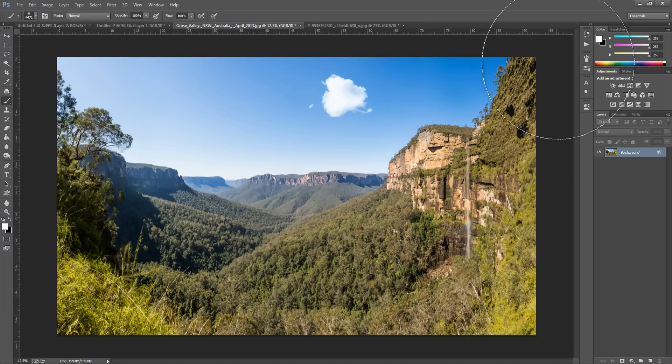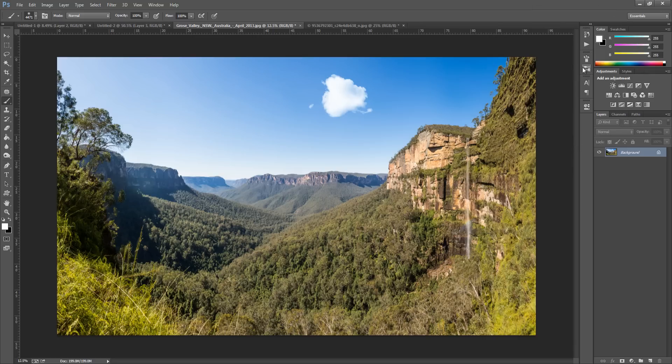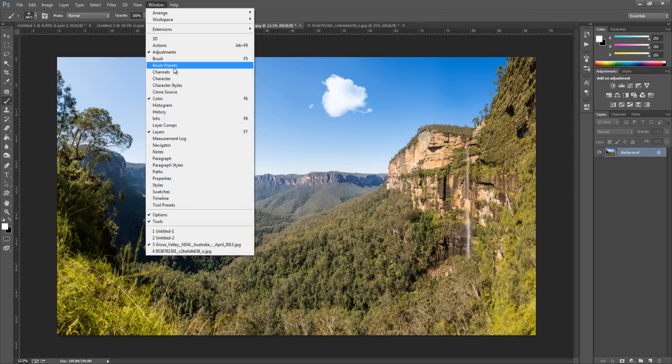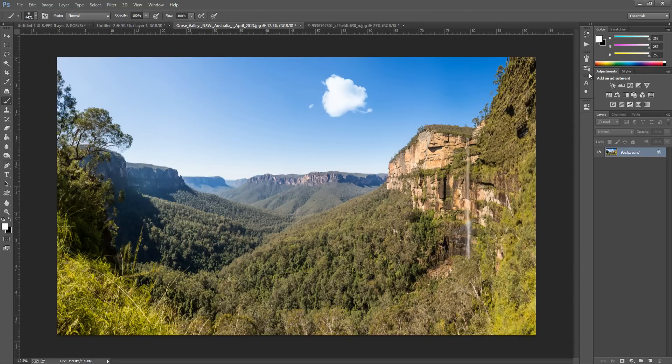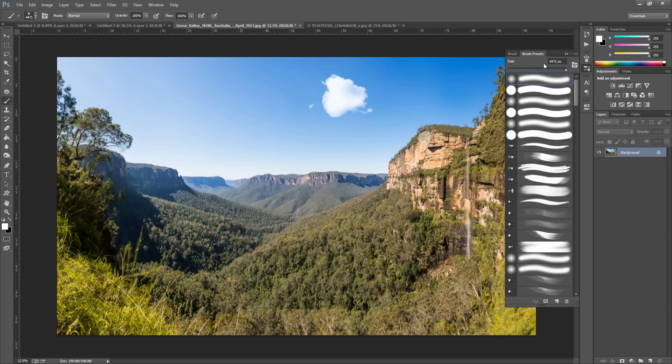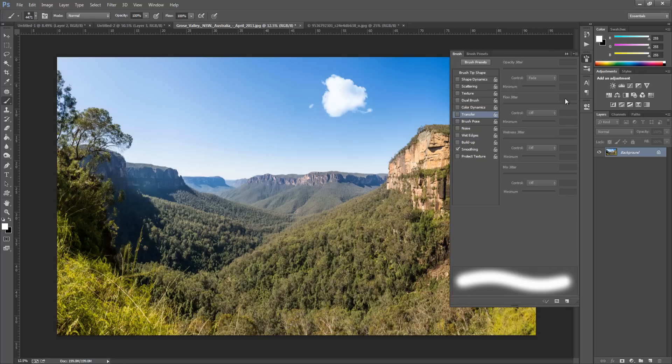To do that we can go on the right-hand side where you'll see a little symbol. If you can't find it, go to Window at the top and go to Brush. And we're going to get this right here.